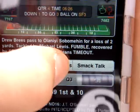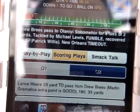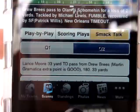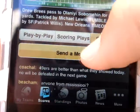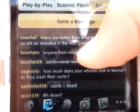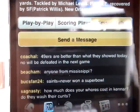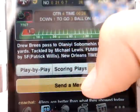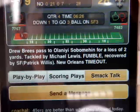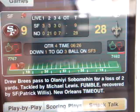You can go to Scoring Plays, and it'll only show the scoring plays. And then you can go to Smack Talk, where you can see what all the other people who have the app are saying. And the score, obviously, is at the top — 9 to 28.